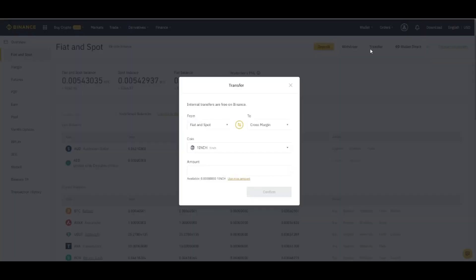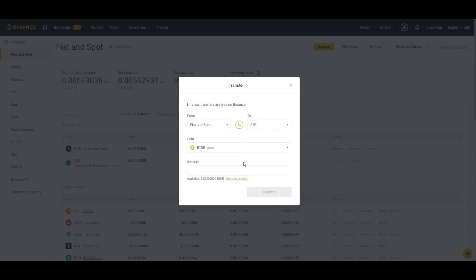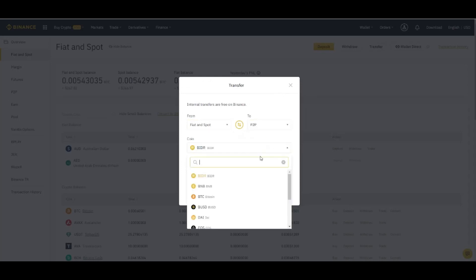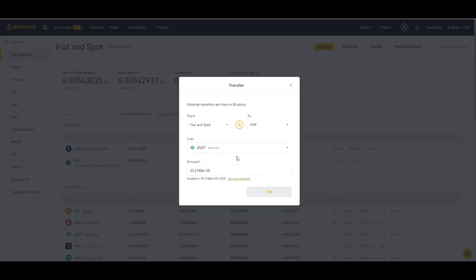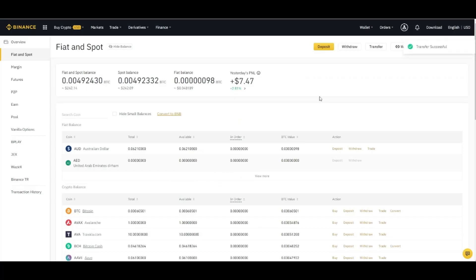Select from, get in spot, and to P2P. Here select the currency which you want to transfer like USDT and amount. Let's see the exact amount, confirm, and you can see it's gone from here, transfer successful.